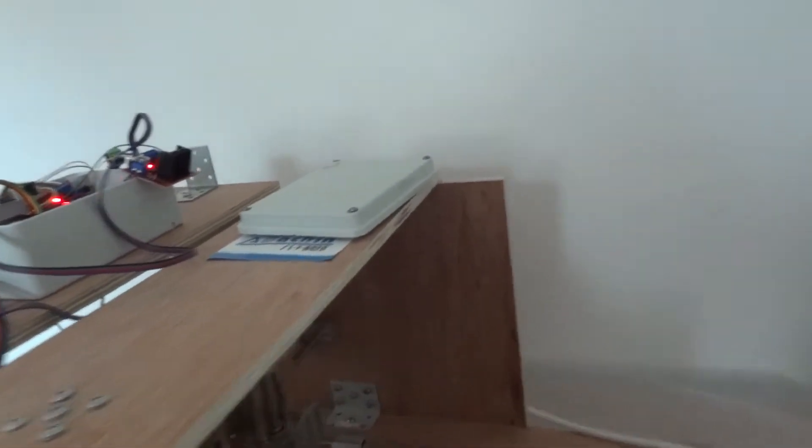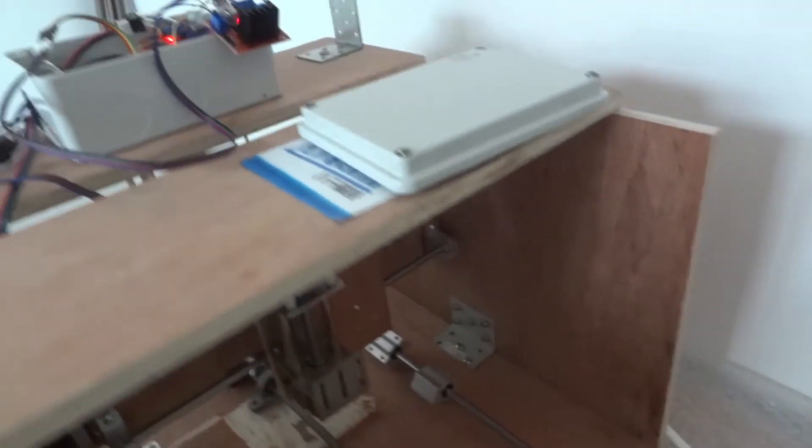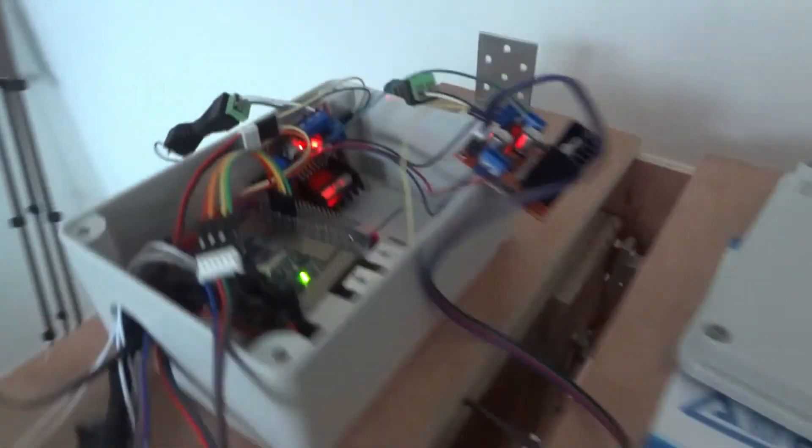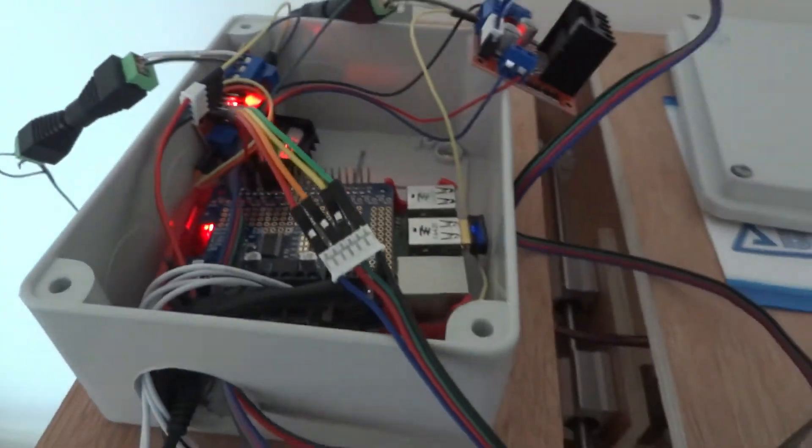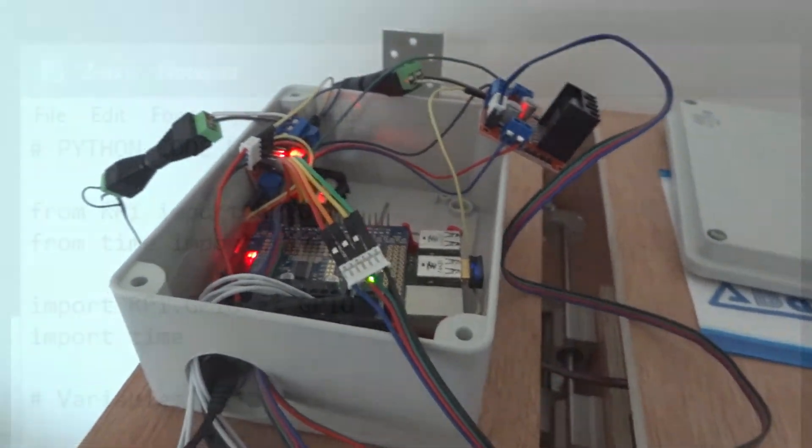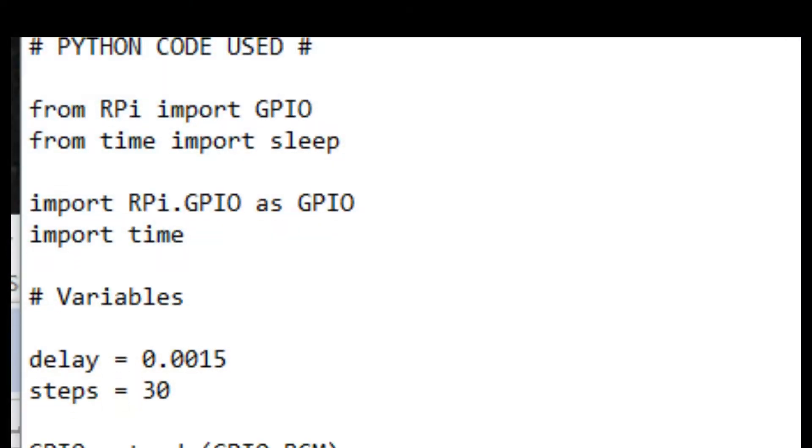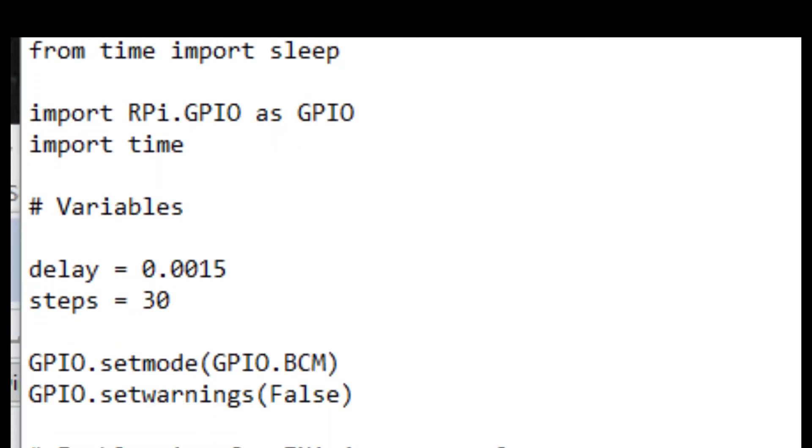It didn't stop. It made a grinding noise, which was not good. So, then I had to control C.